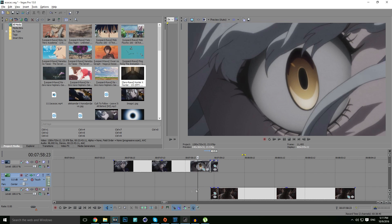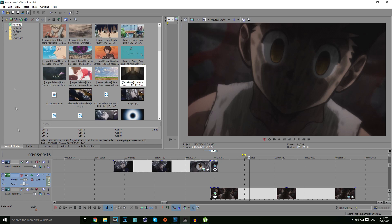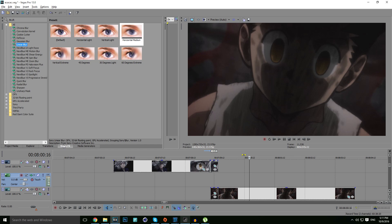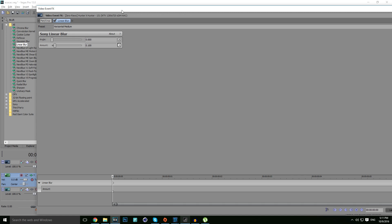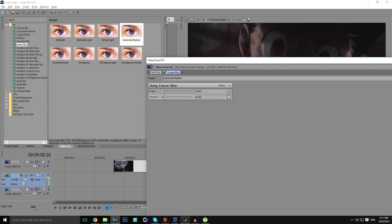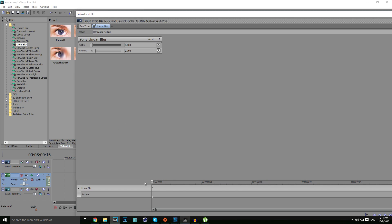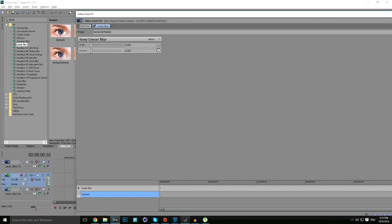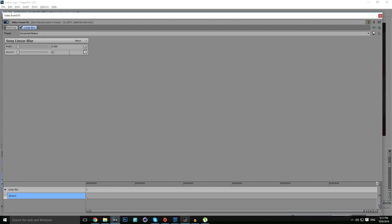We made that really great. Now let's add some blur. Go to video effects, click on linear blur horizontal medium, drag it to Neferpito's eye, and click on amount. Make sure the first keyframe is set to zero and the last keyframe, the last one, is set to 0.150.